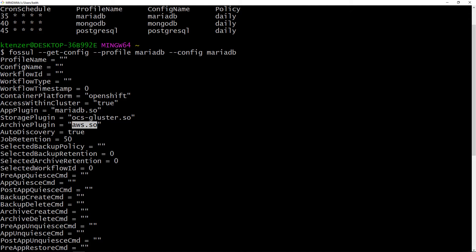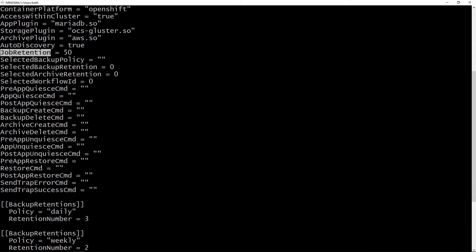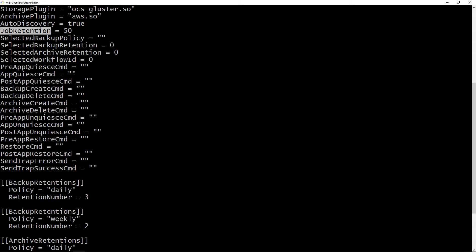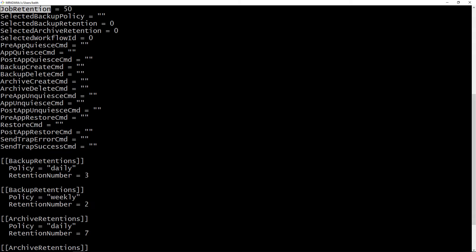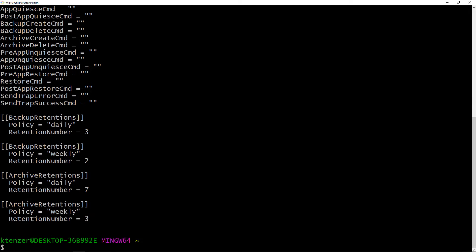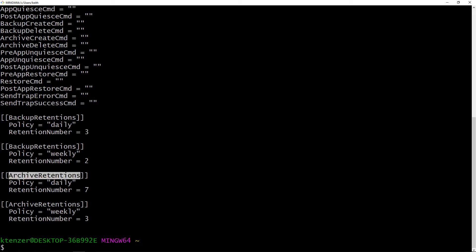Some other interesting things: job retention controls how many backup job logs we retain. You can also interact with Fossil using pre and post commands, allowing you to execute scripts or other actions around the backup process. Then you define your backup retention — here we say we're creating a daily policy retaining three backups, which in this case are snapshots because we're using Gluster. For archive, you can define a daily policy retaining seven backups — in this case seven snapshots retained in Amazon S3.